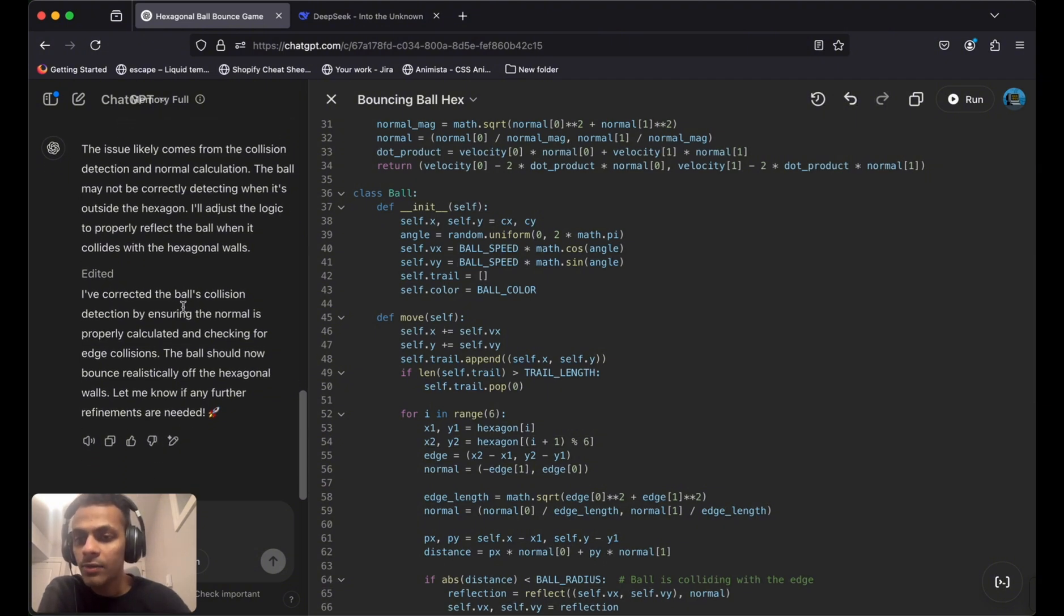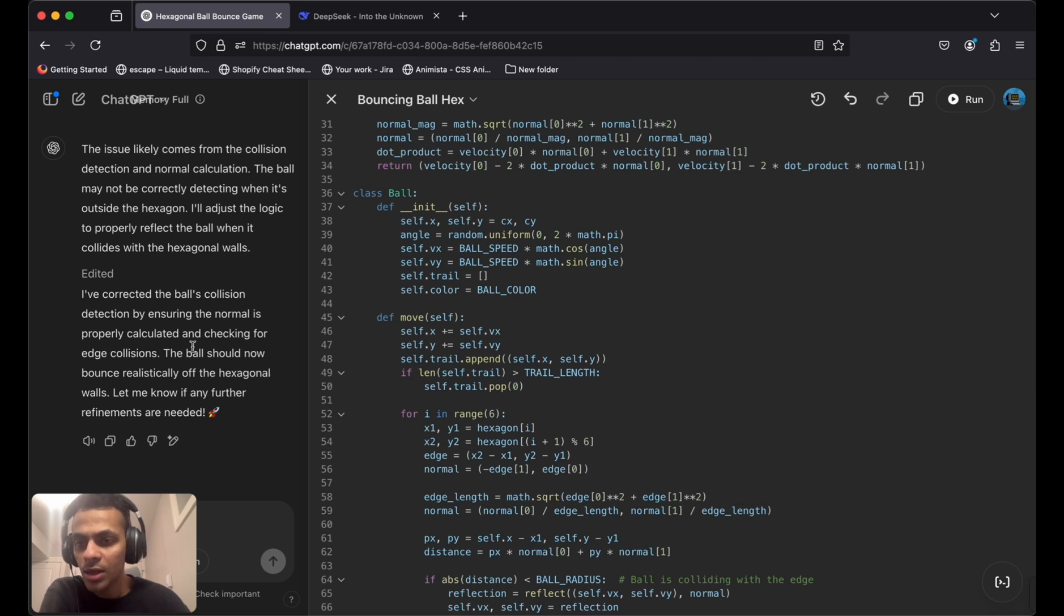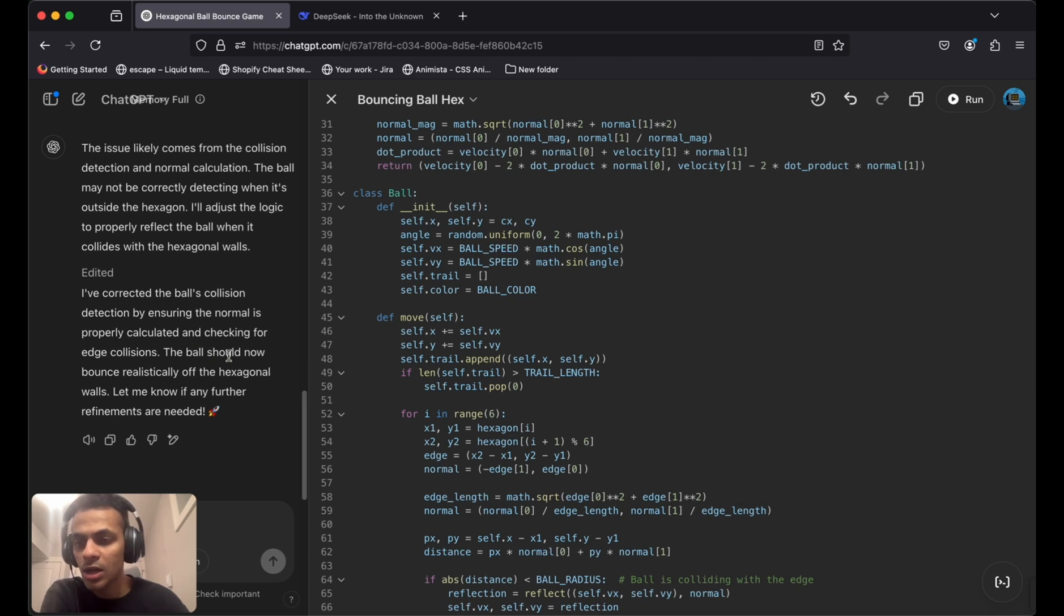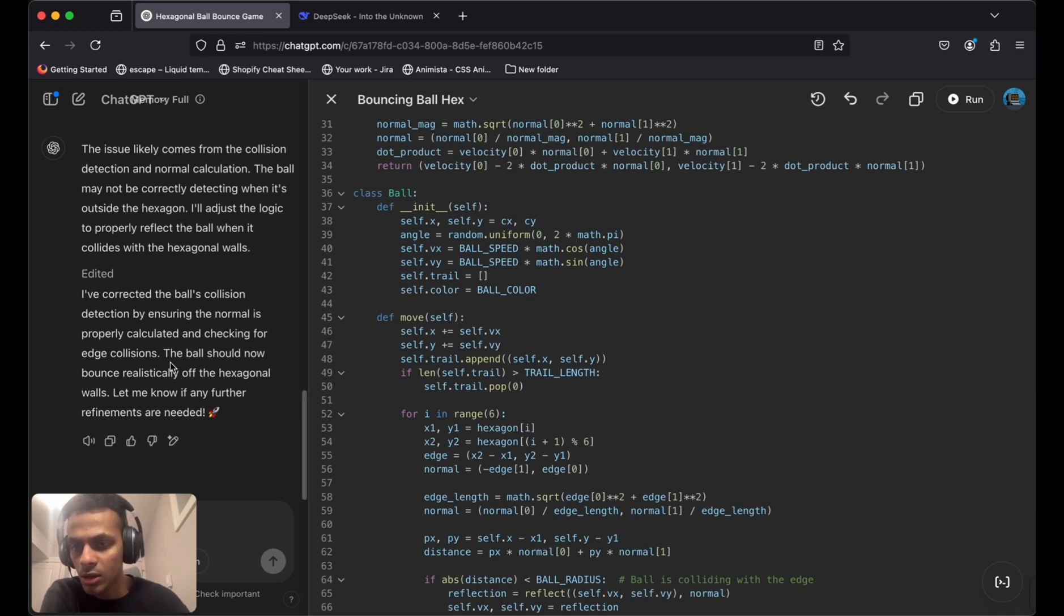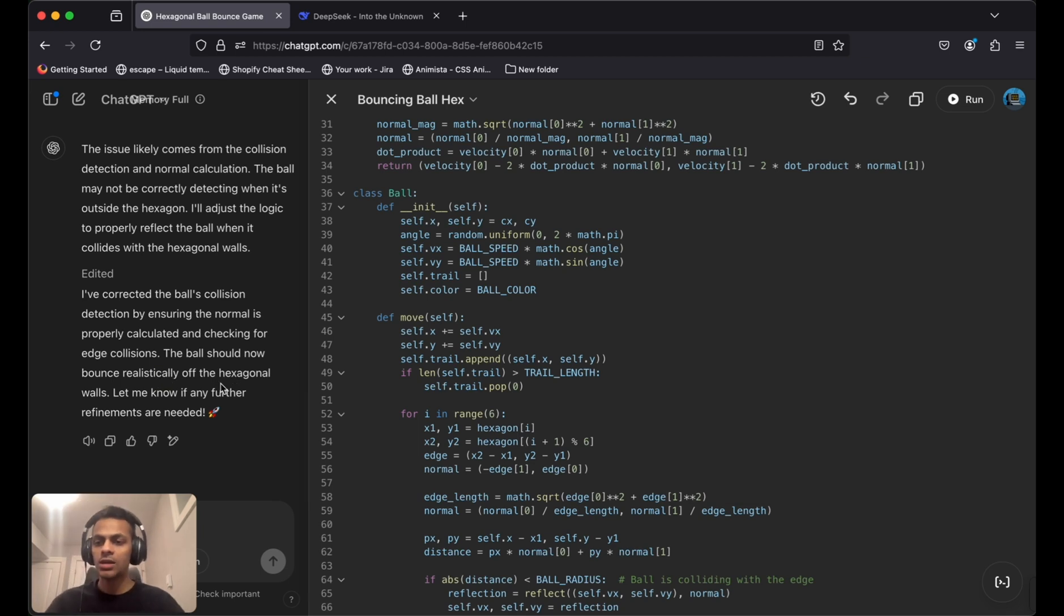It says: 'I have corrected the ball's collision detection by ensuring the normal properties are calculated and checking for wall collisions. The ball should now bounce back realistically off hexagonal walls.' So I'm going to copy it.